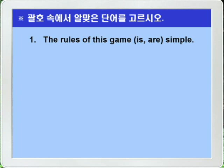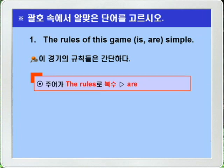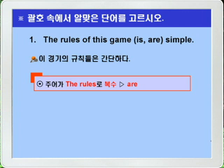Question 1: 'The rules of this game is/are simple.' To find the correct verb, we must first identify the subject. The subject is 'the rules,' not 'this game.' Since 'the rules' is plural, the plural verb 'are' is the correct answer. Answer: The rules of this game are simple.